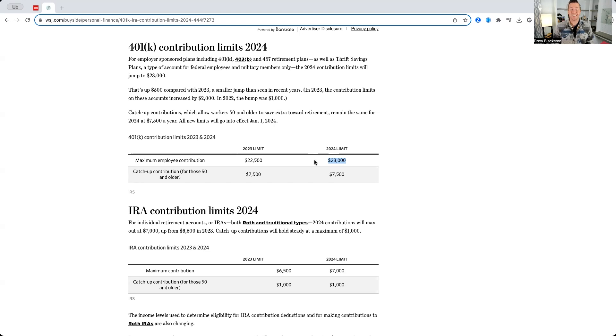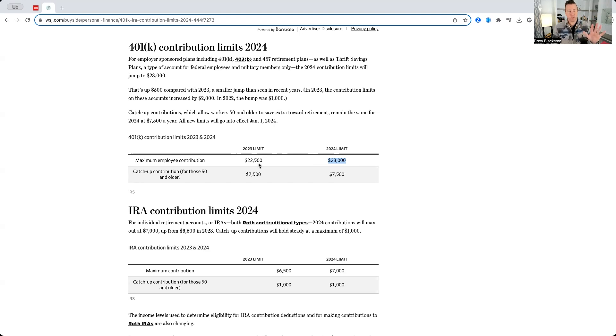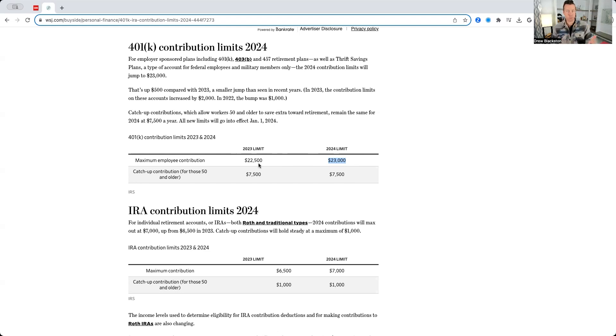Now, that is an increase of $500 from the year 2023. So, we've had an increase in the 401k contribution, but not in the catch-up contribution. So, it's a $500 increase year over year.